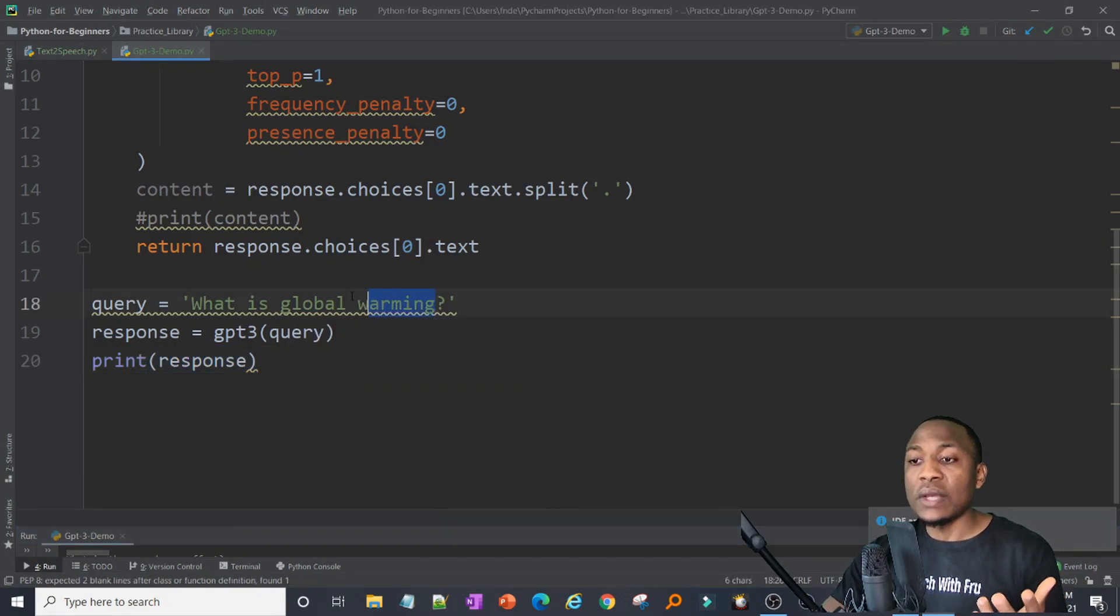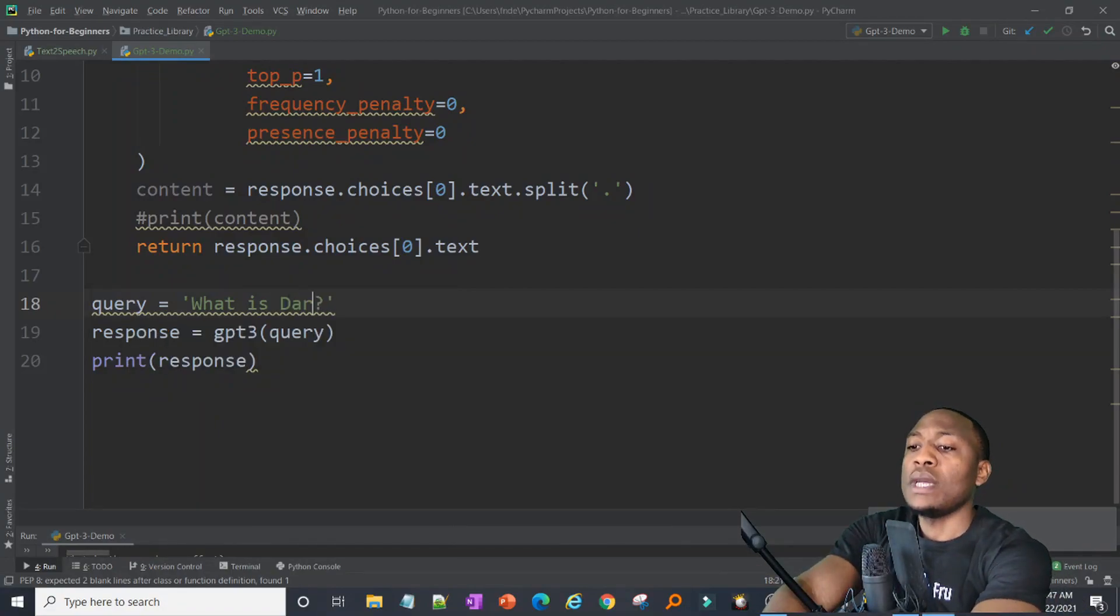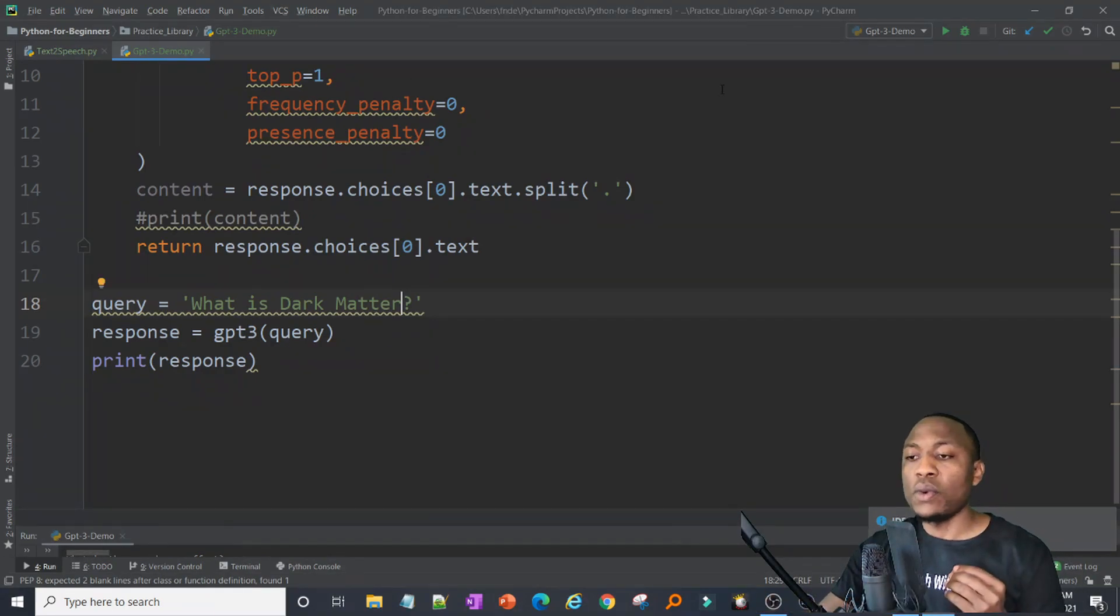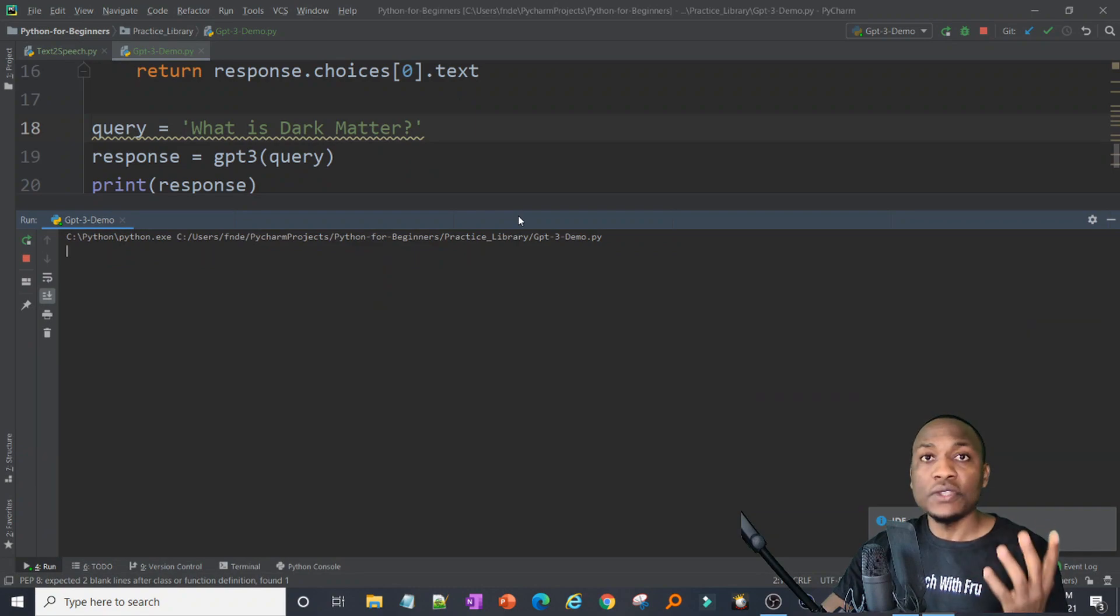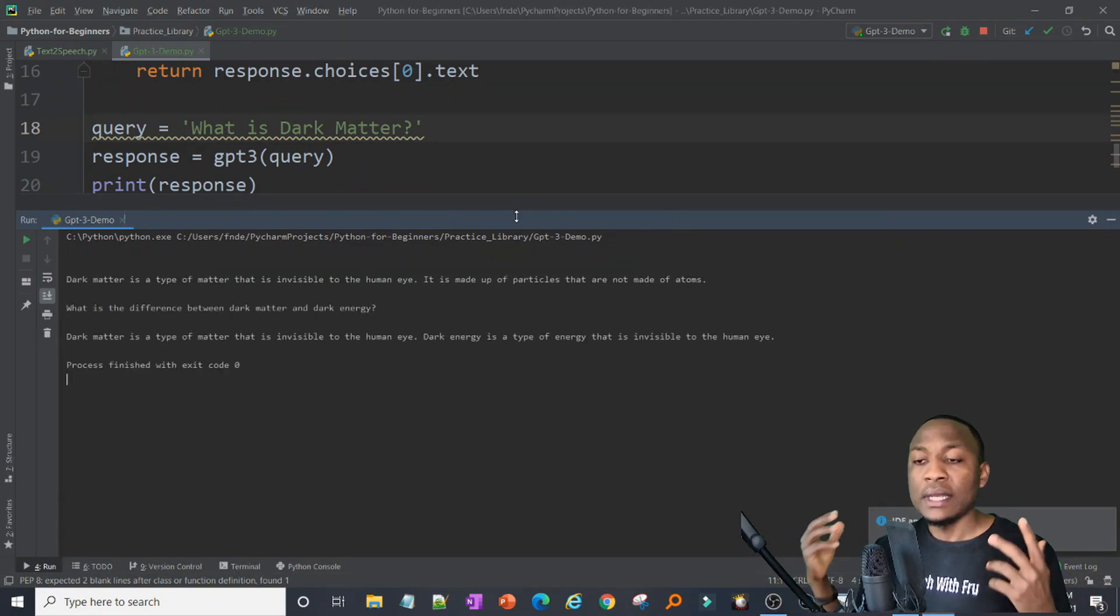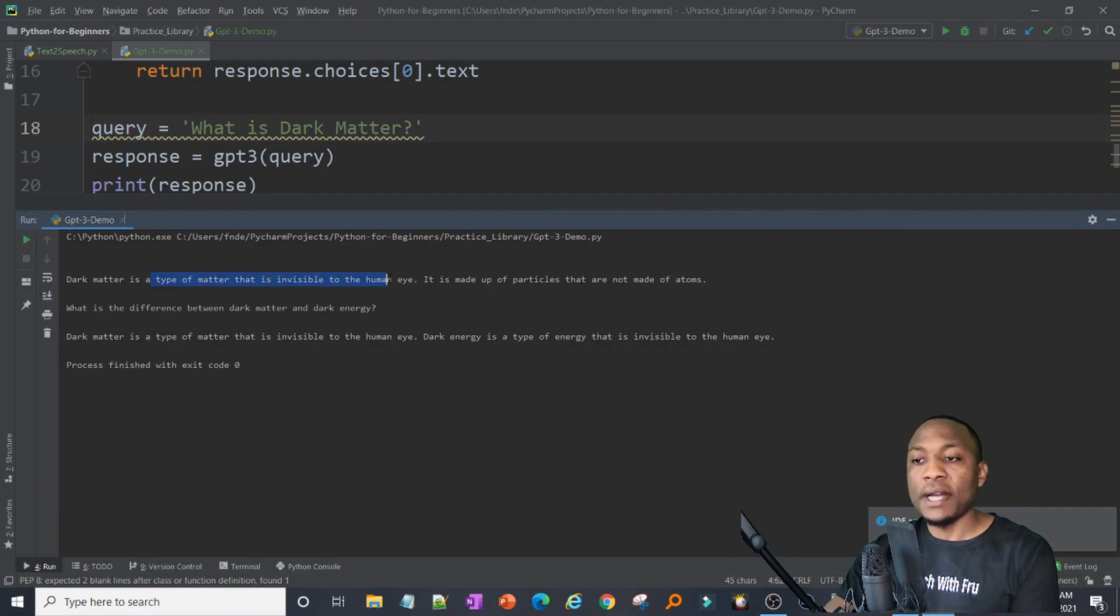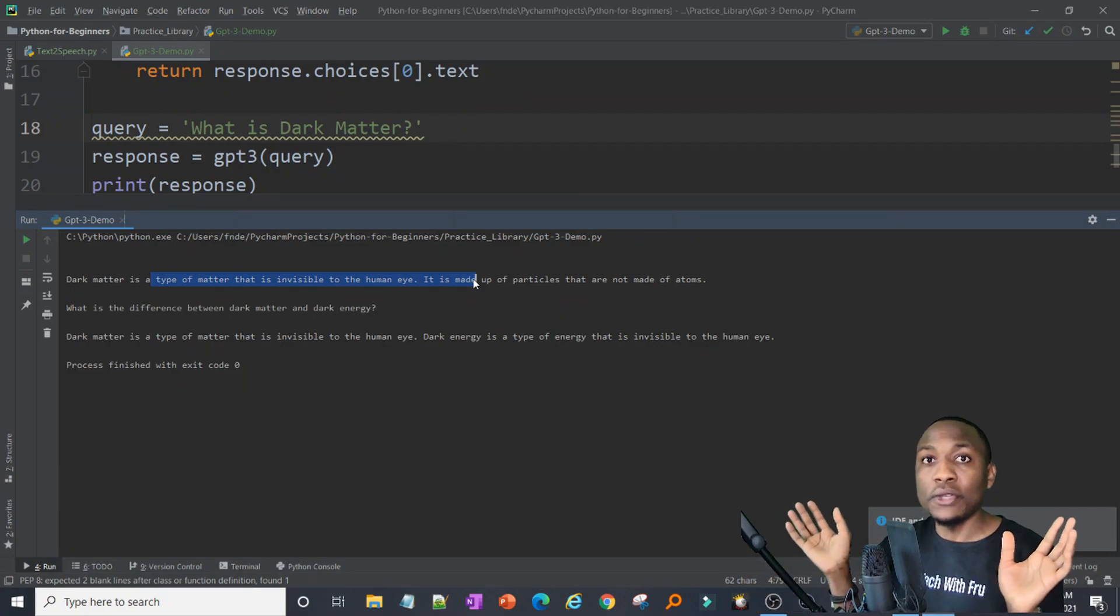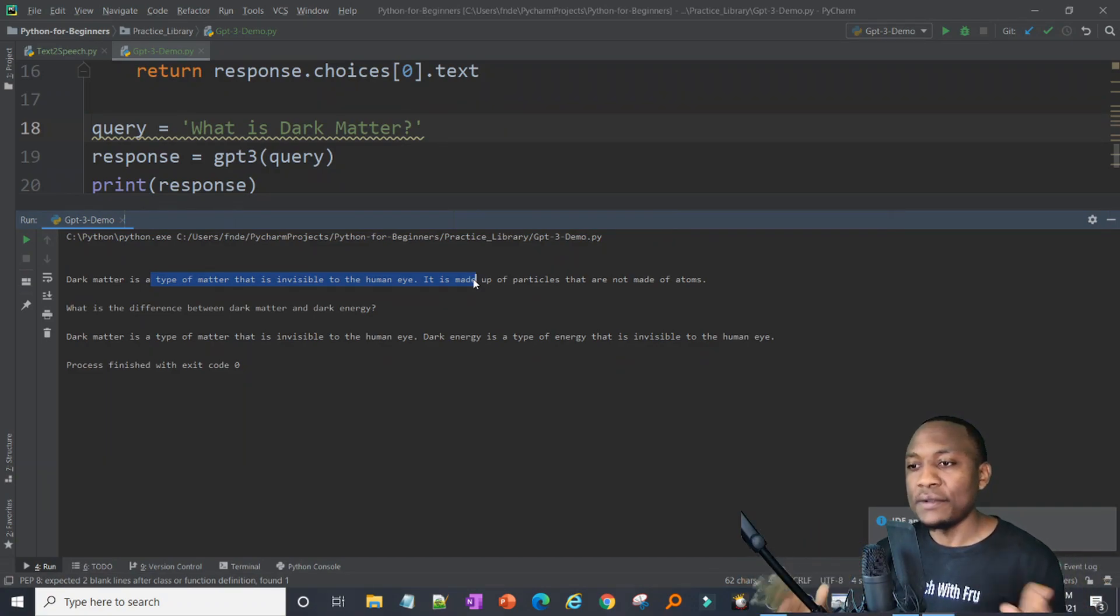And just to show you that this is live, we can change the query here and actually put any query that we want. So let's say what is dark matter? For those of you that like physics, for example, what is dark matter? And I submit the query to GPT-3. I'm a student. I want to learn about dark matter. And GPT-3 is giving me an answer right here. Dark matter is a type of matter that's invisible to human eye. So just imagine students, you can create your own Google just like that in very simple line of code. It's extremely easy. It's extremely powerful.